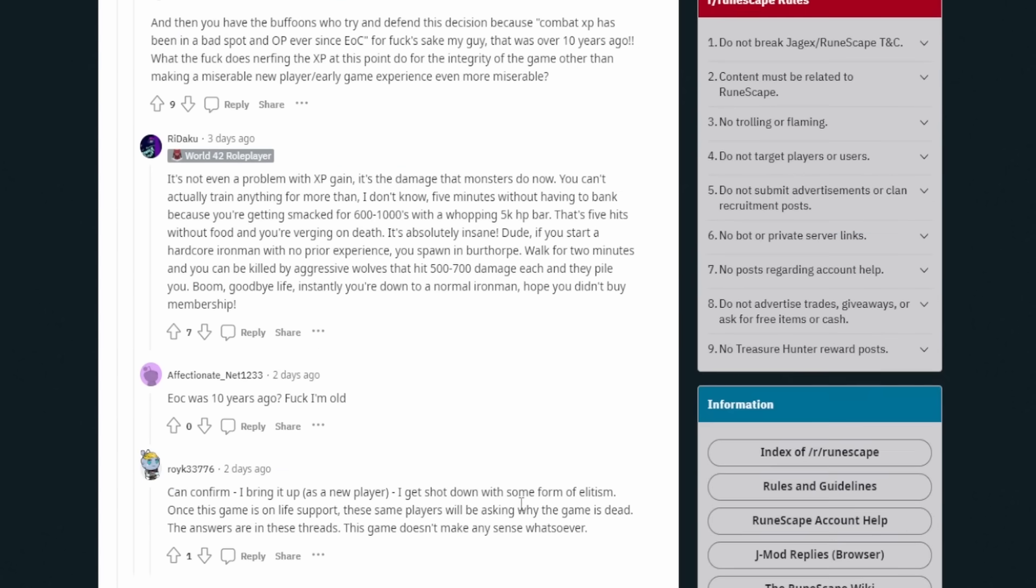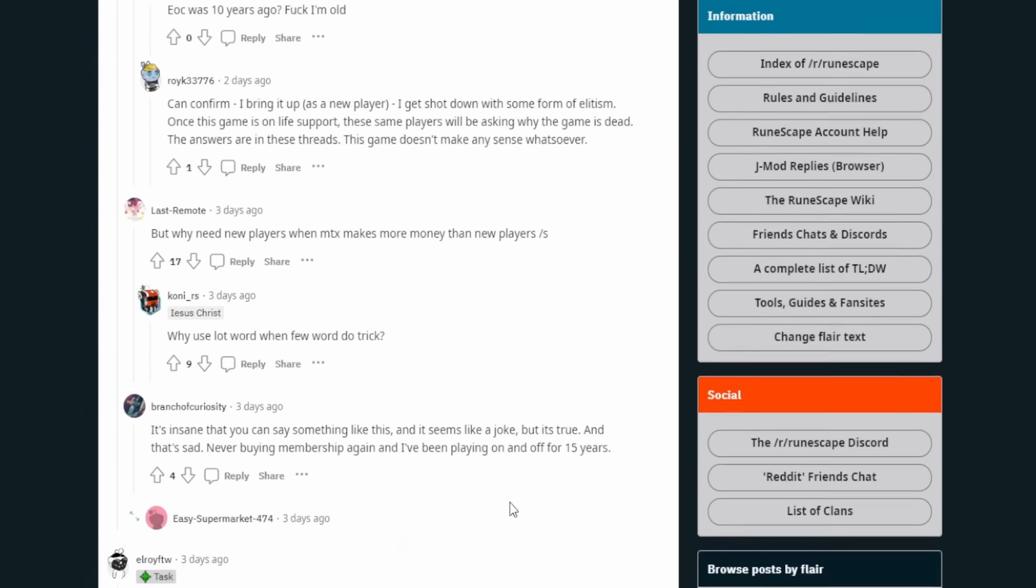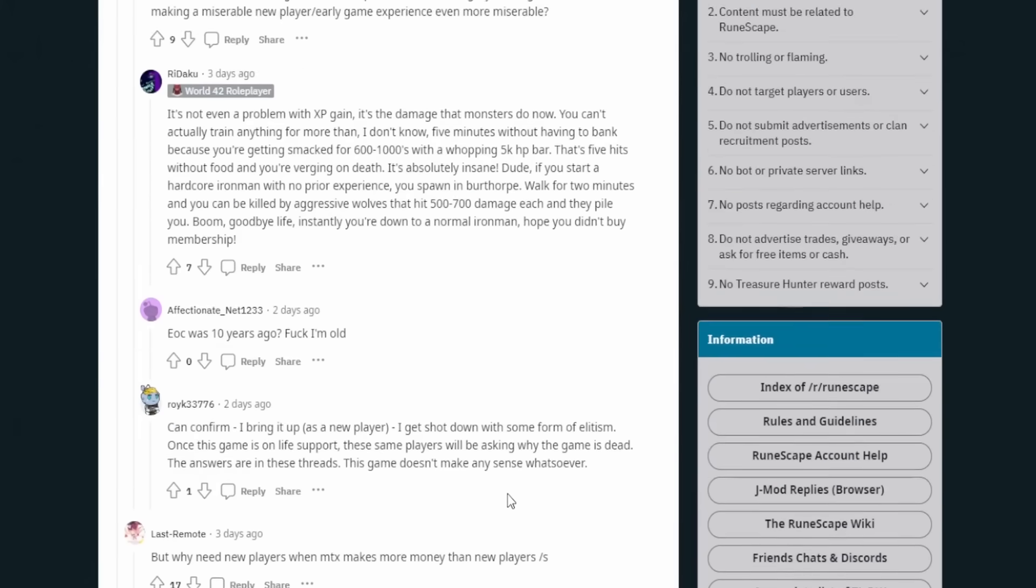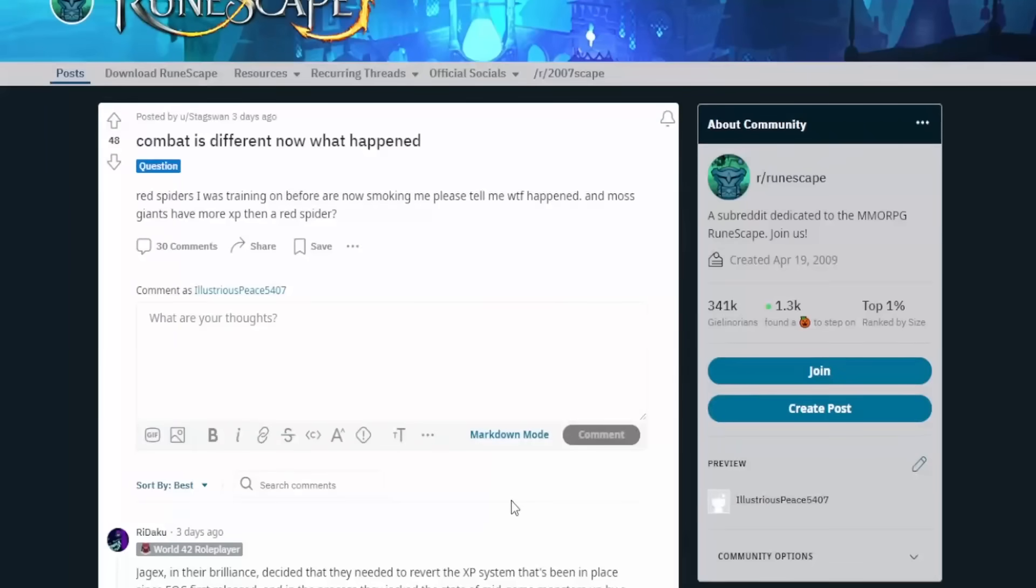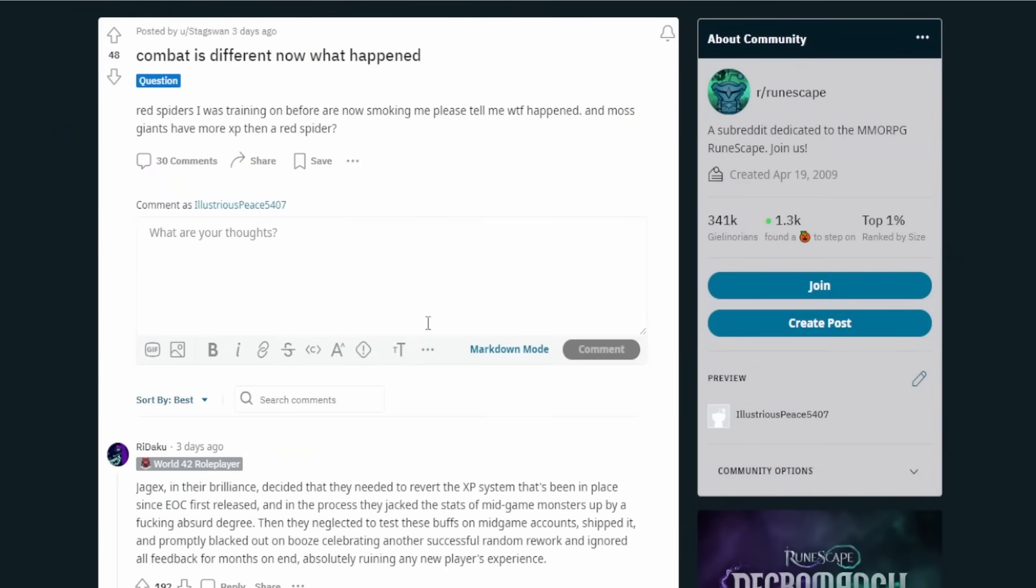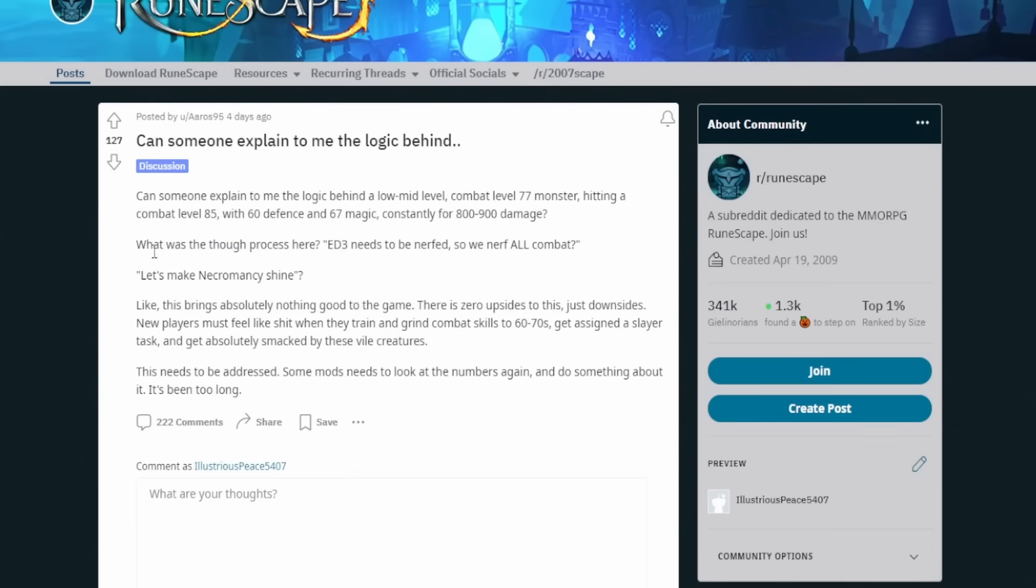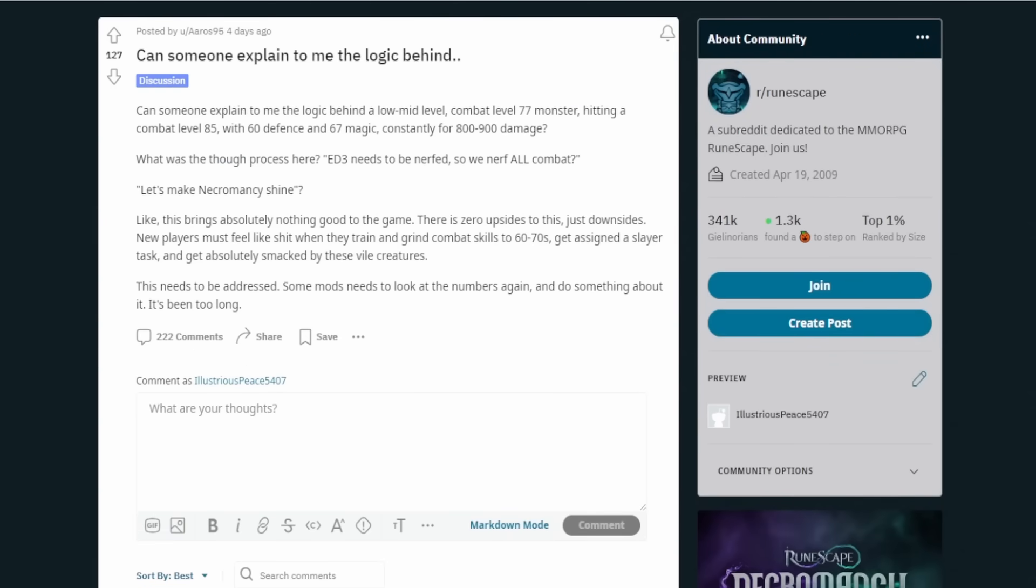One thing that kind of sucks is there's not a Jmod reply to any of these, which is unfortunate because that would definitely be good. It would be nice to see, but let's get to the next one. This is the last one we're going to take a look at.